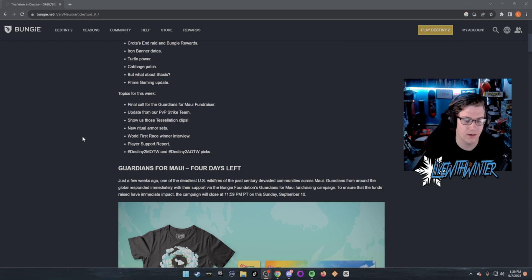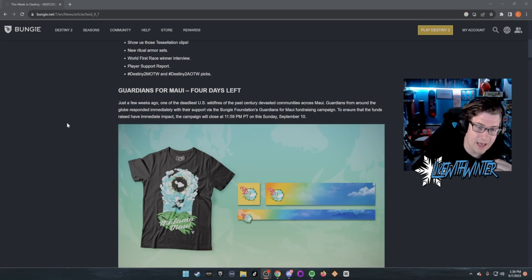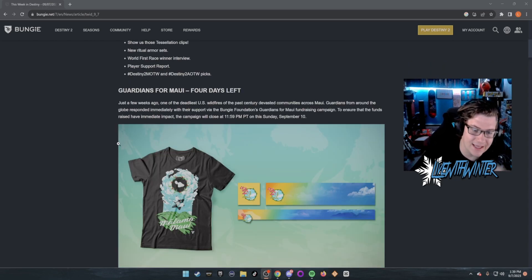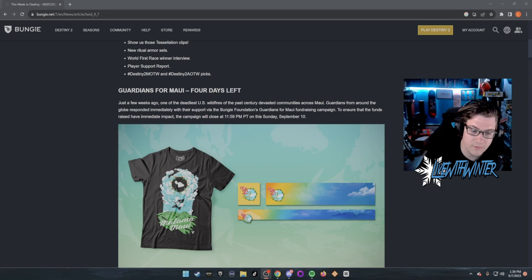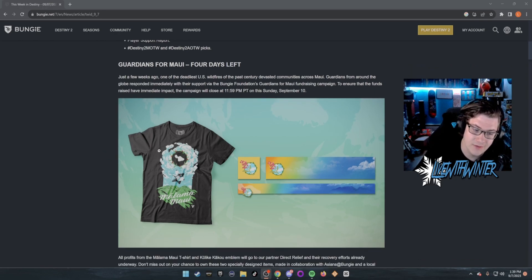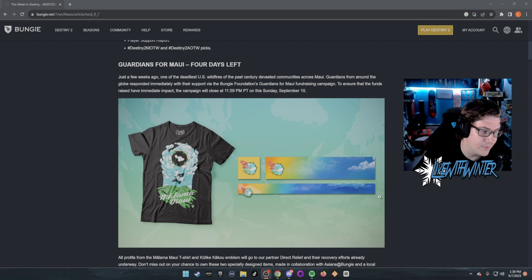Guys, don't forget you've got four days left to actually do your order for the Guardians for Maui set. If you guys want that shirt or emblem, do it, but also do it because it's helping a great cause.